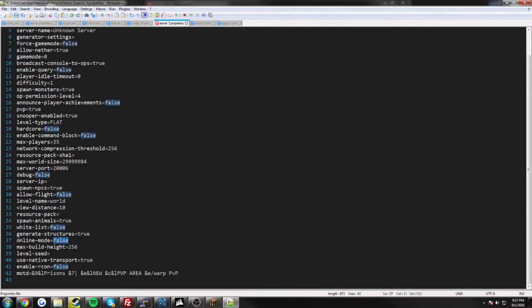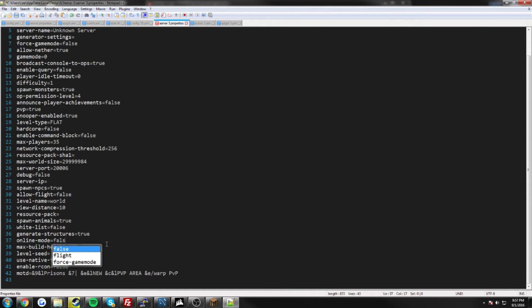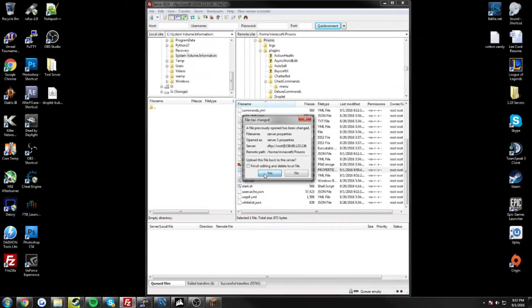So go down to online-mode equals, and then by default, it's actually set to true. Go ahead and change that to false, and then hit save, and apply your changes.